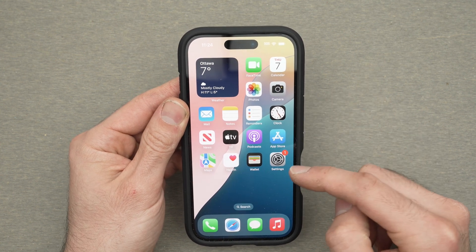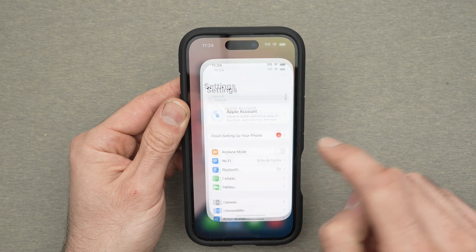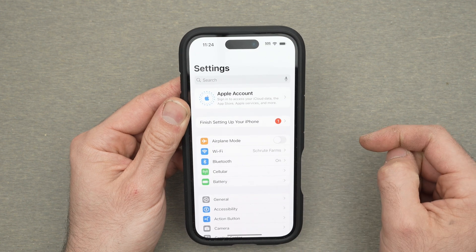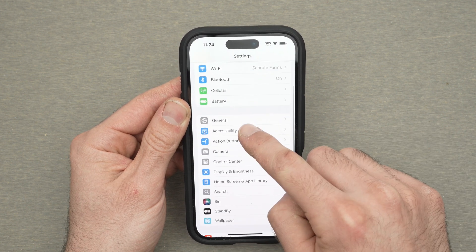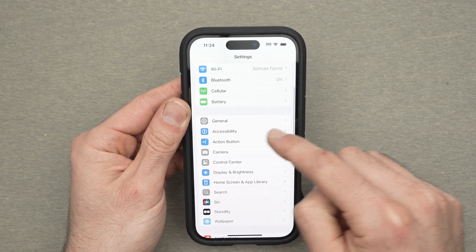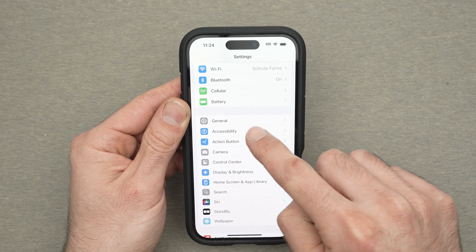Step number one is to open the settings. Then you need to go down until you see Accessibility. Click on this.